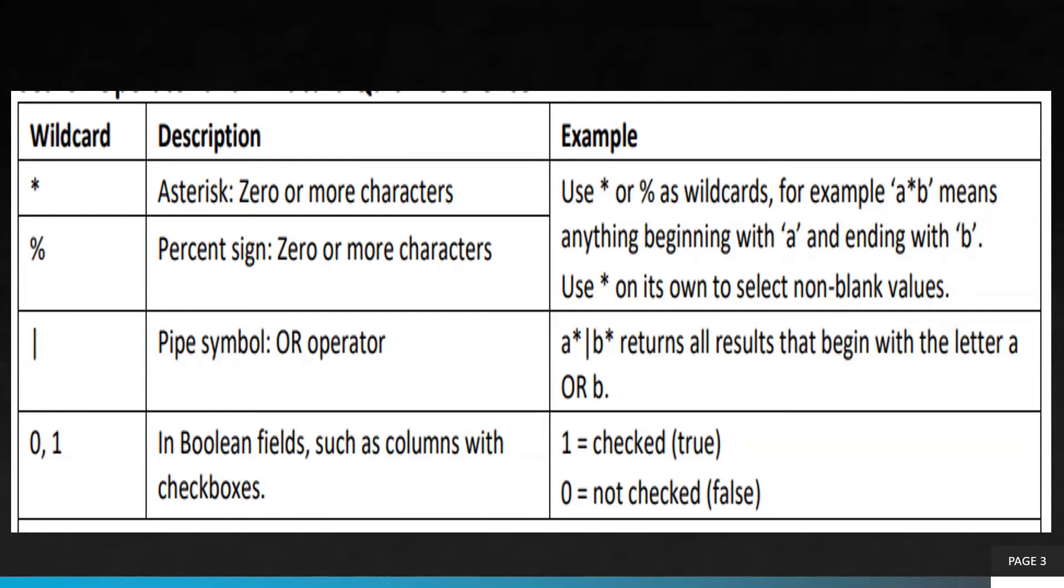Boolean values zero and one: one is acting like true, and zero means false. It's like checked and unchecked.